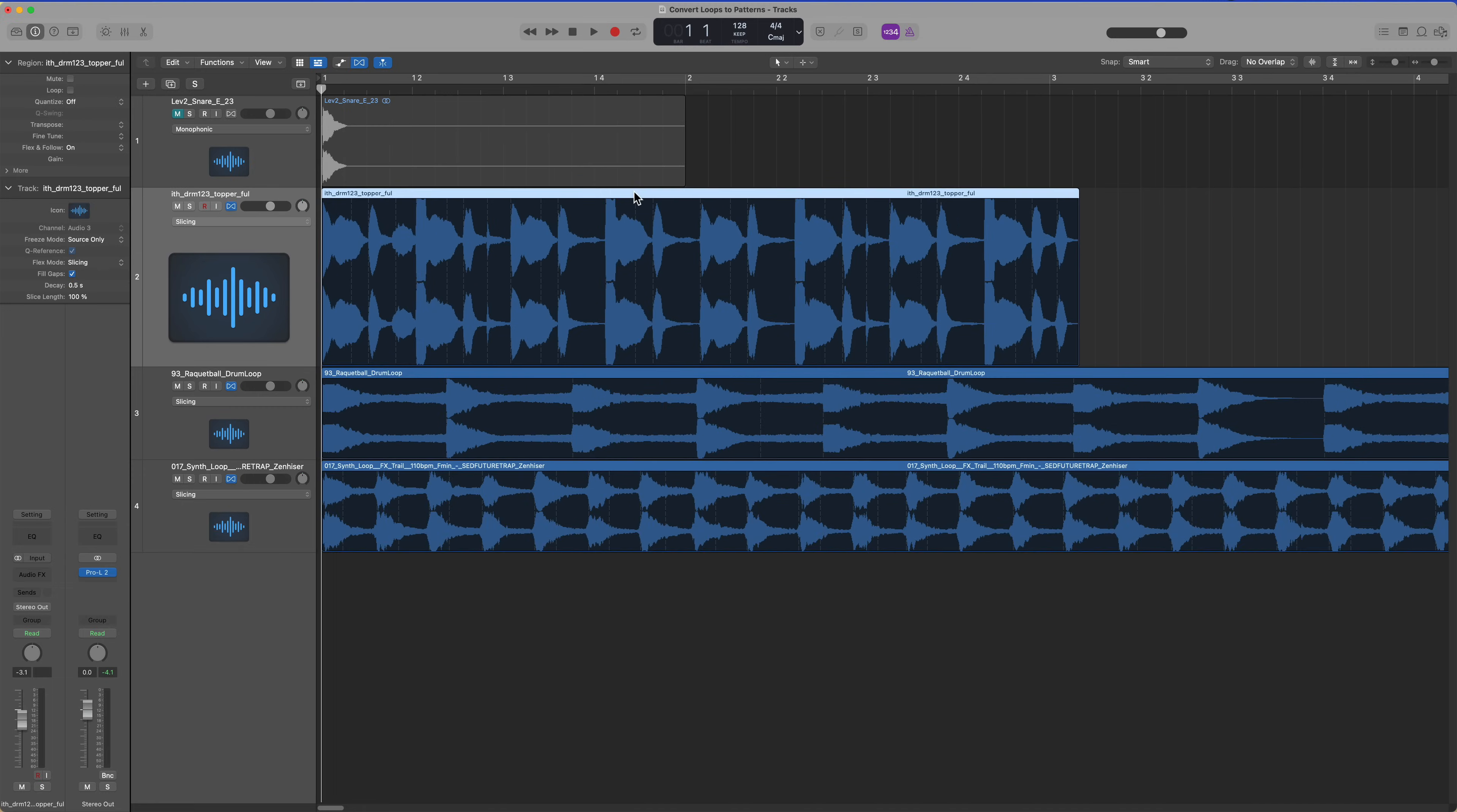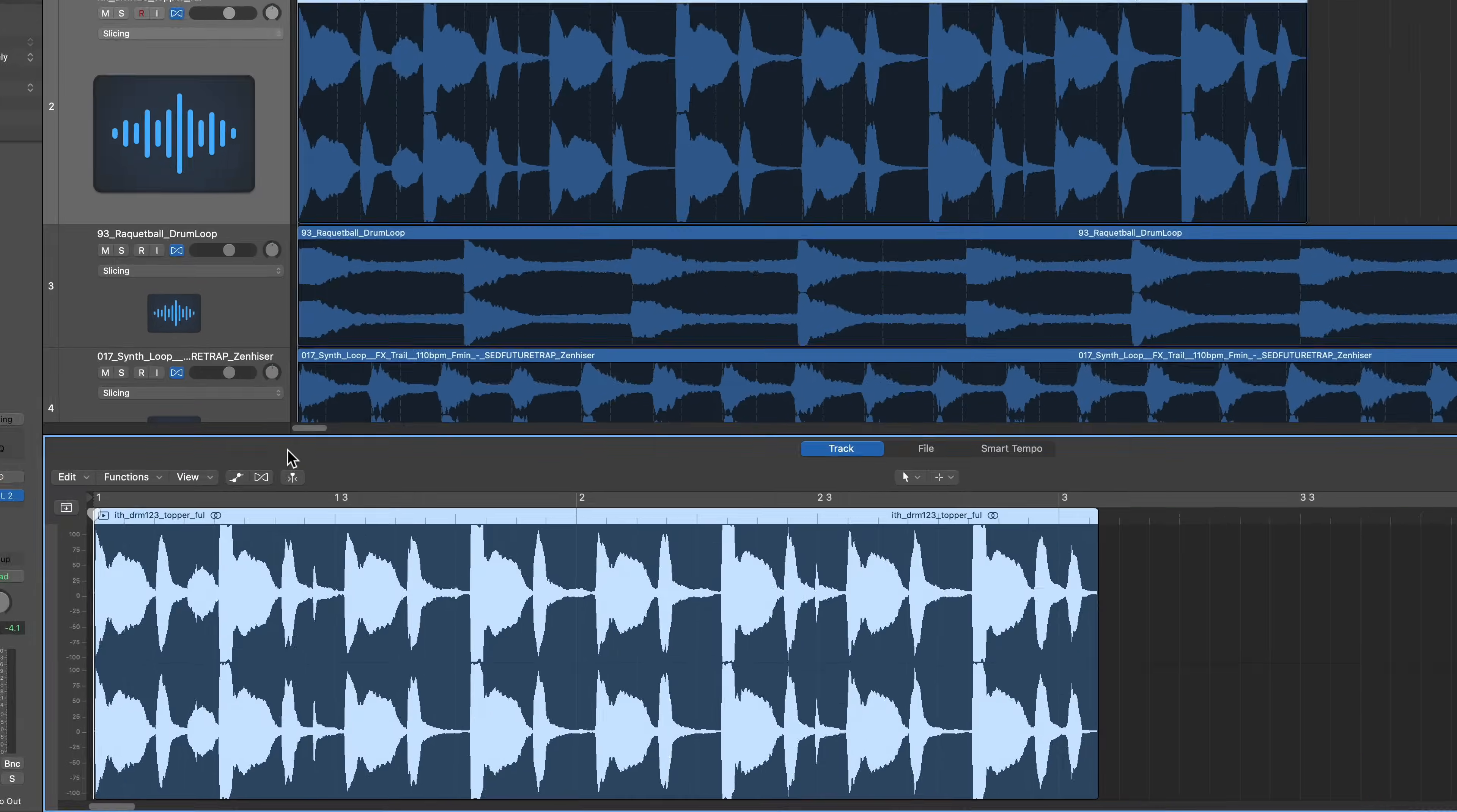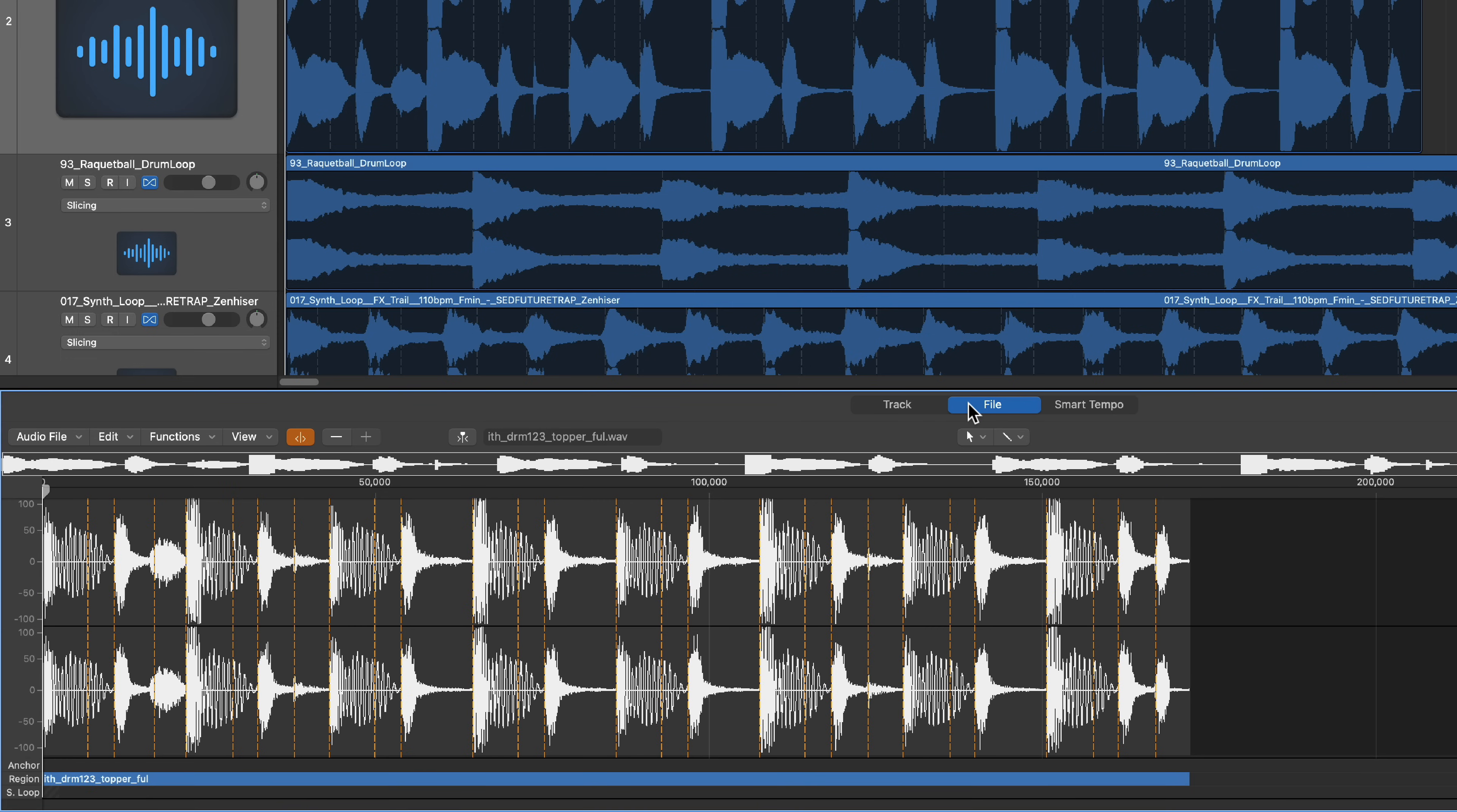What I'm going to do is double click on each of these and go to flex here. After you turn on flex, go from the track editor to the file editor. Here you can see all of the transient markers.